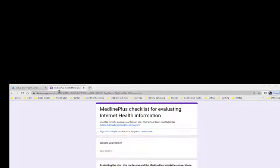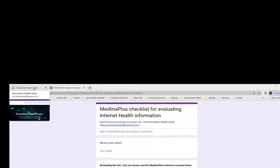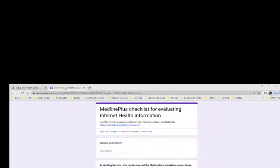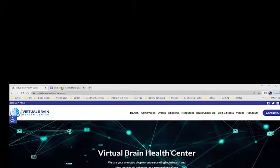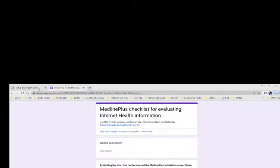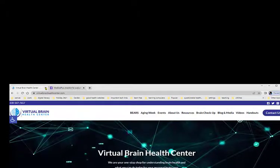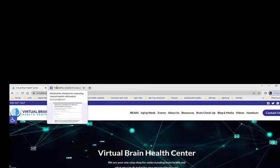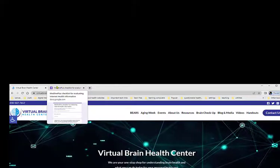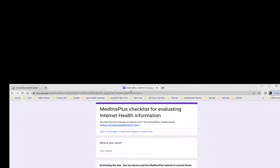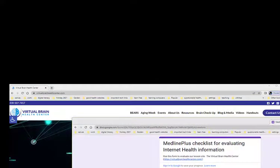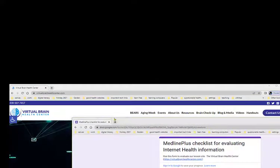Now in your web browser you have two windows open — one is the Virtual Brain Center, the other is the checklist. Even though we can switch back and forth, it might be nicer if they were side by side. So to do that, you're going to grab this tab by left clicking and dragging until it comes out of that window, and then move it to the other window.